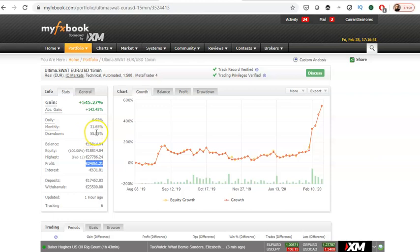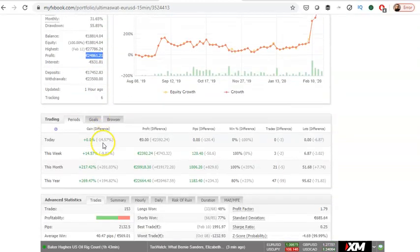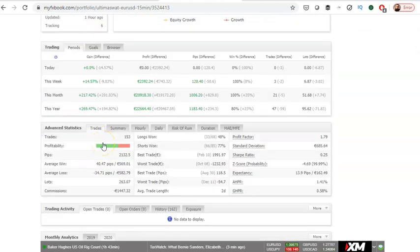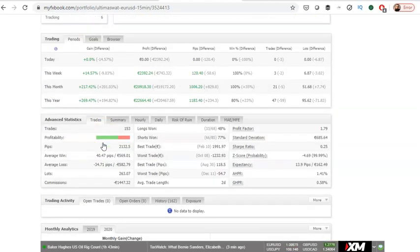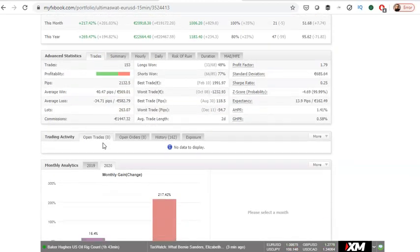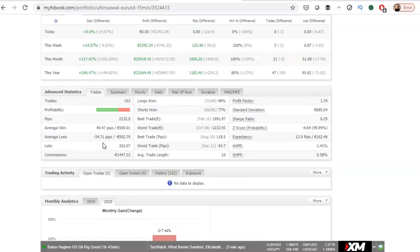Drawdowns, of course, a bit bigger. 55% for me, Mislav 53%, because this is traded with 5% risk. So, of course, there's going to be bigger drawdowns as well. But equally impressive numbers.